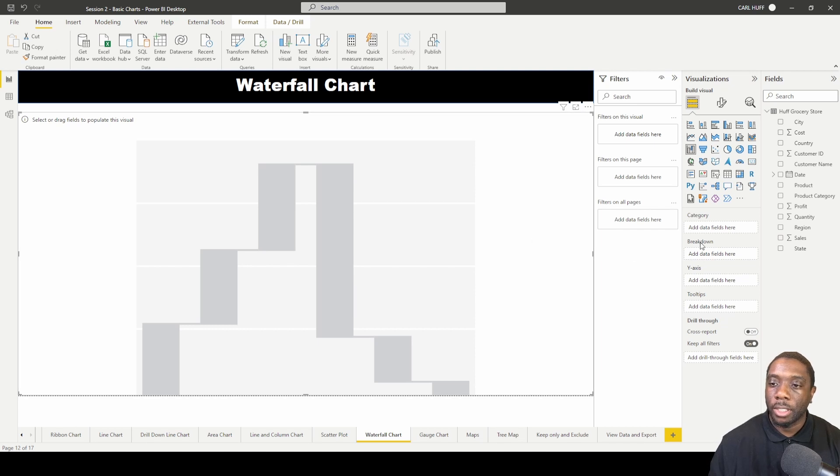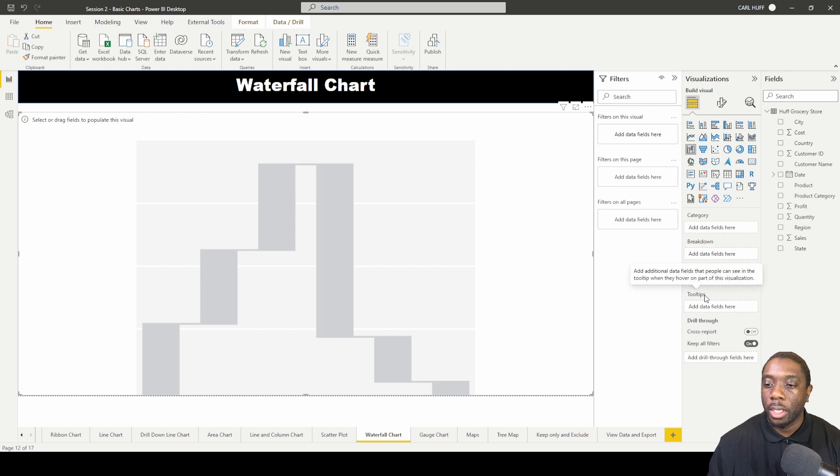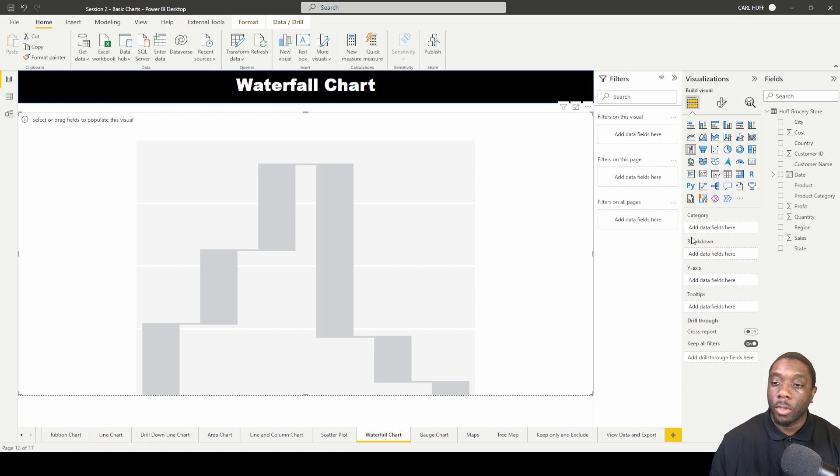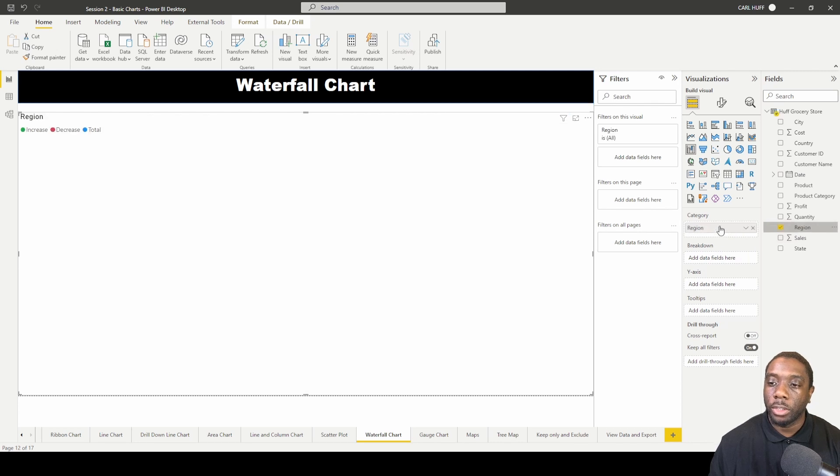Once I've done that, let's break this down. In the waterfall chart we have category, breakdown, y-axis, and tooltips. The way we're going to do this is my category is going to be the region.